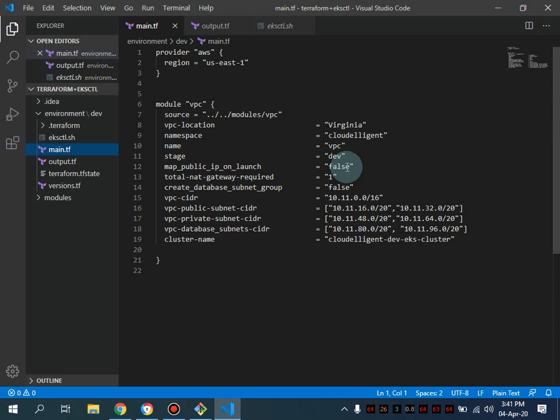Today I'm going to show you how you can deploy the EKS cluster through Terraform.